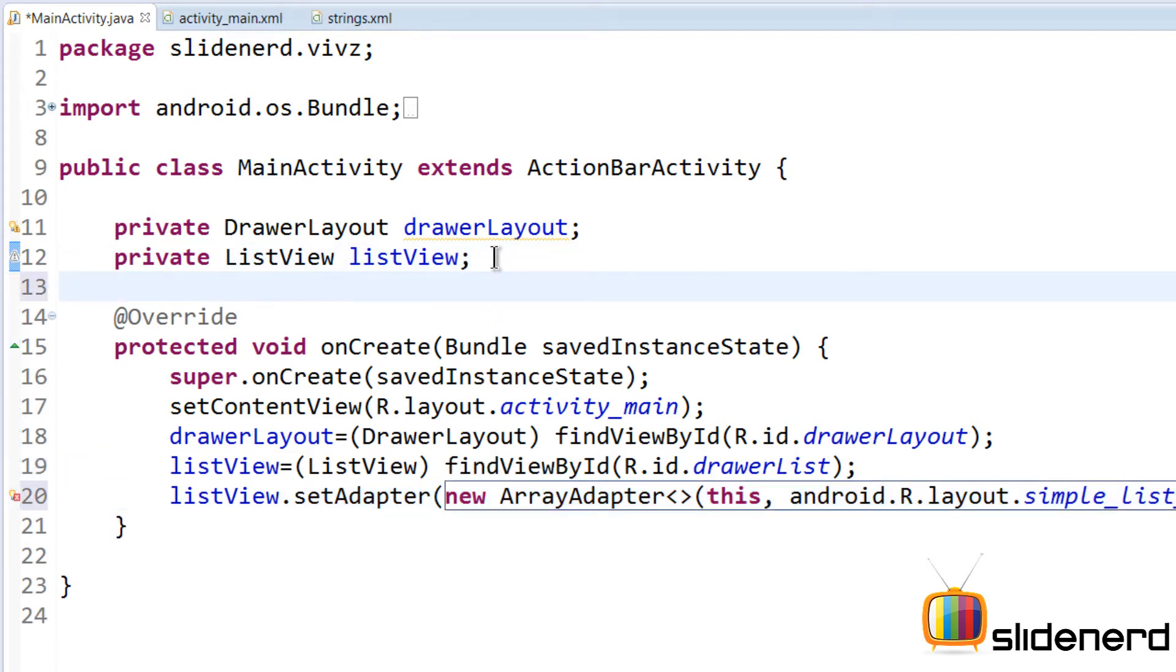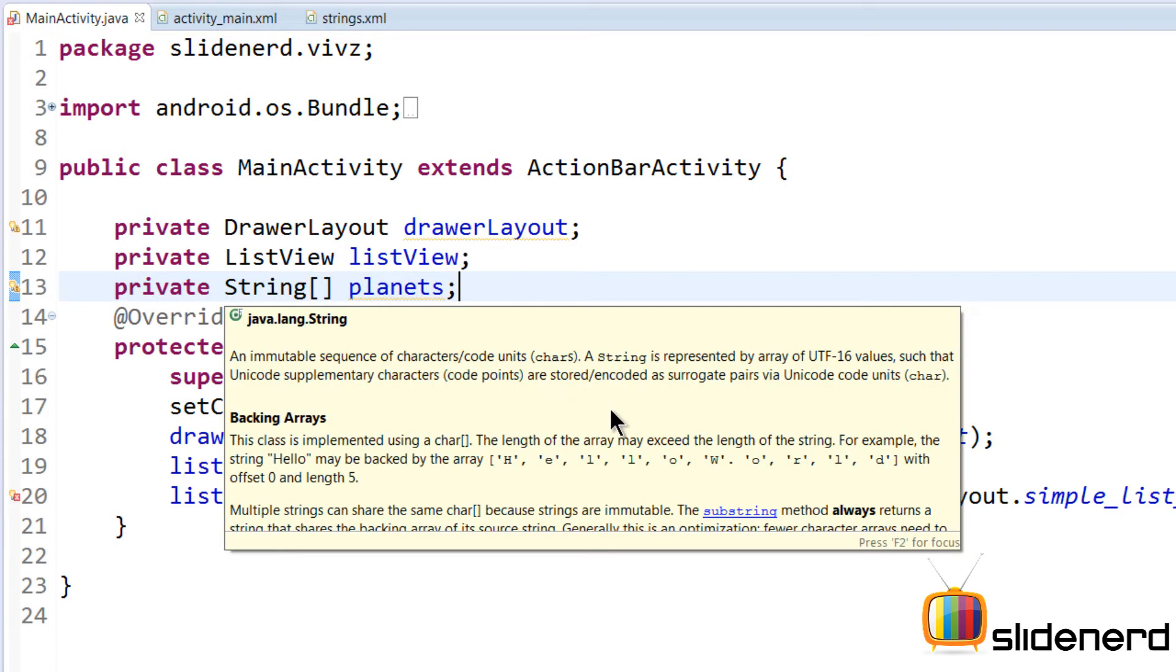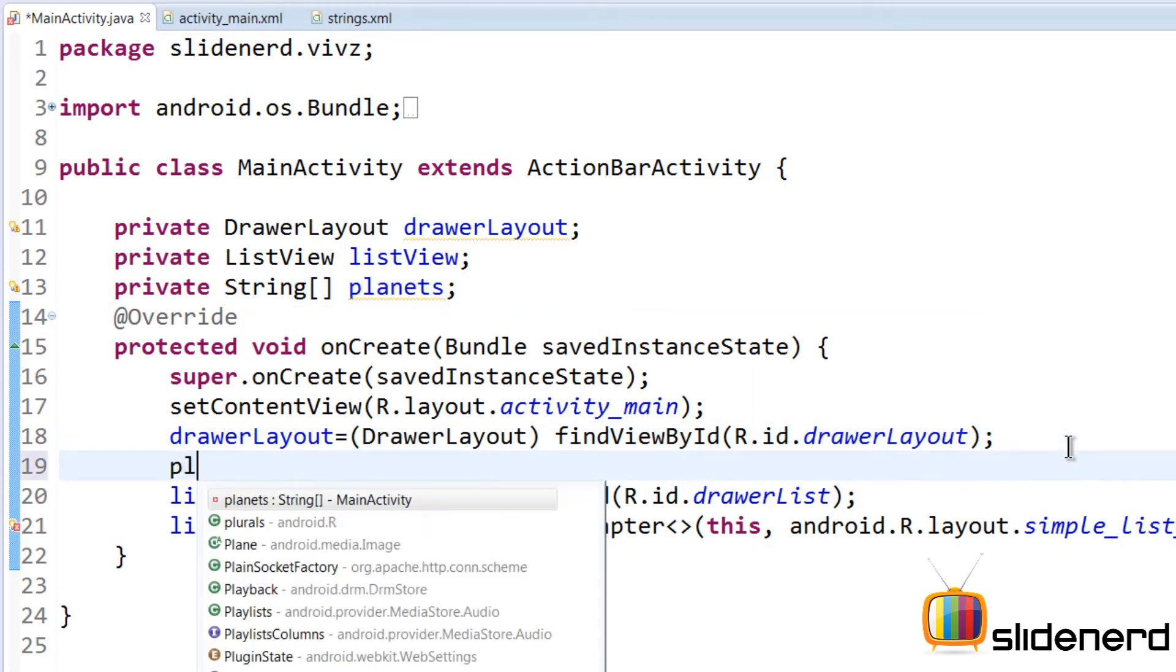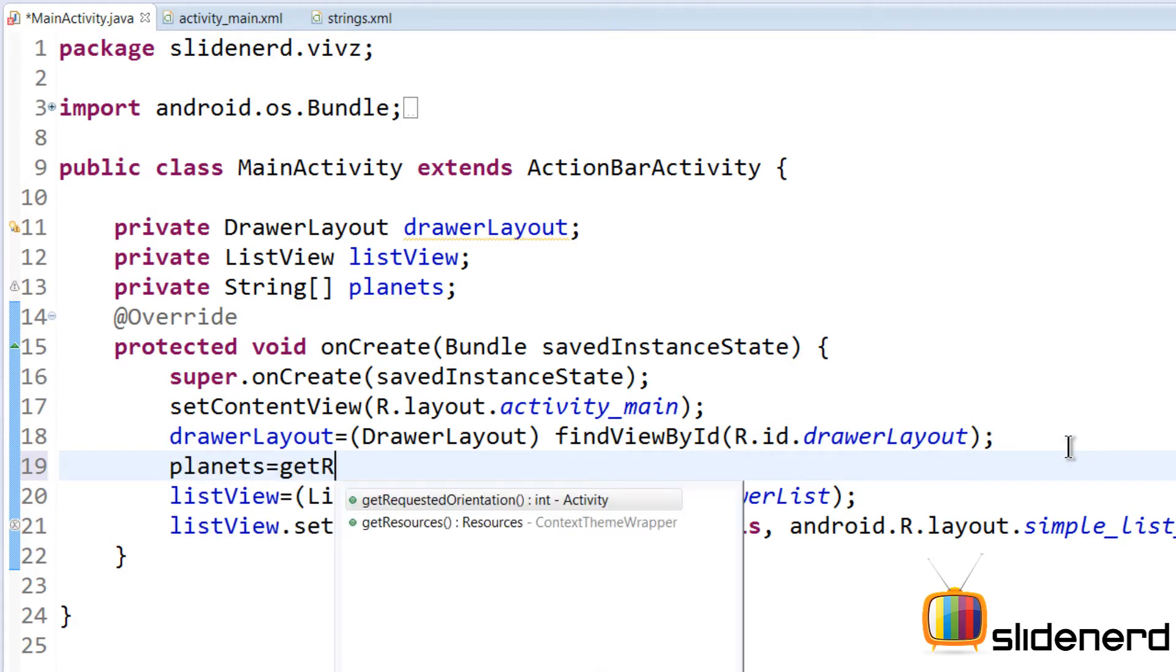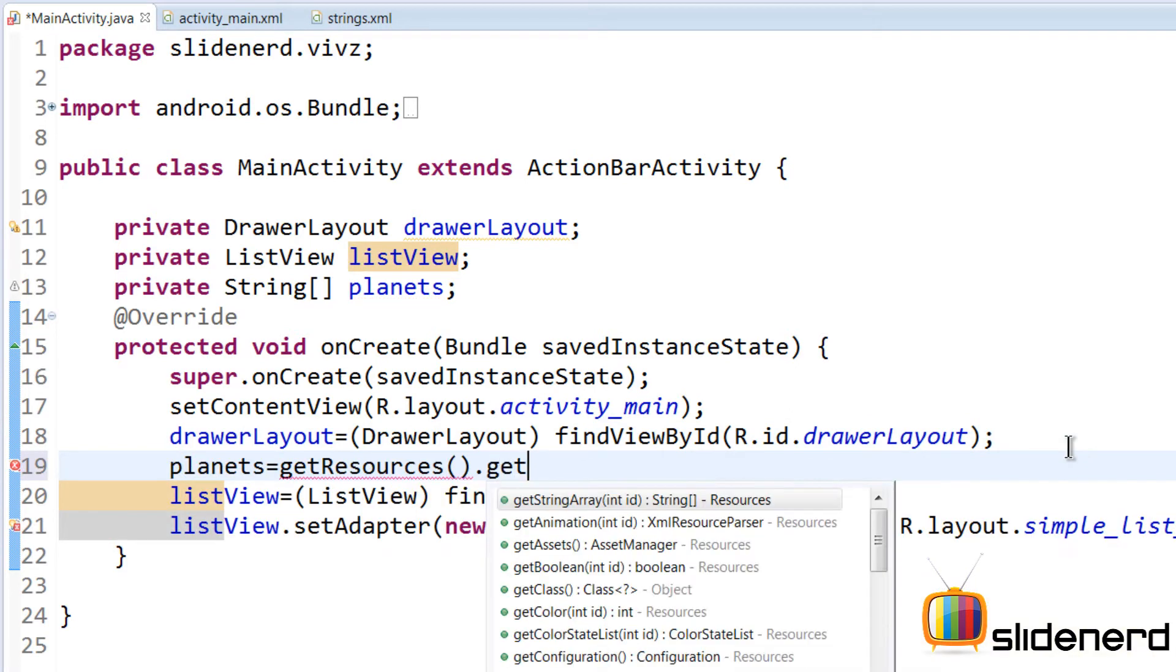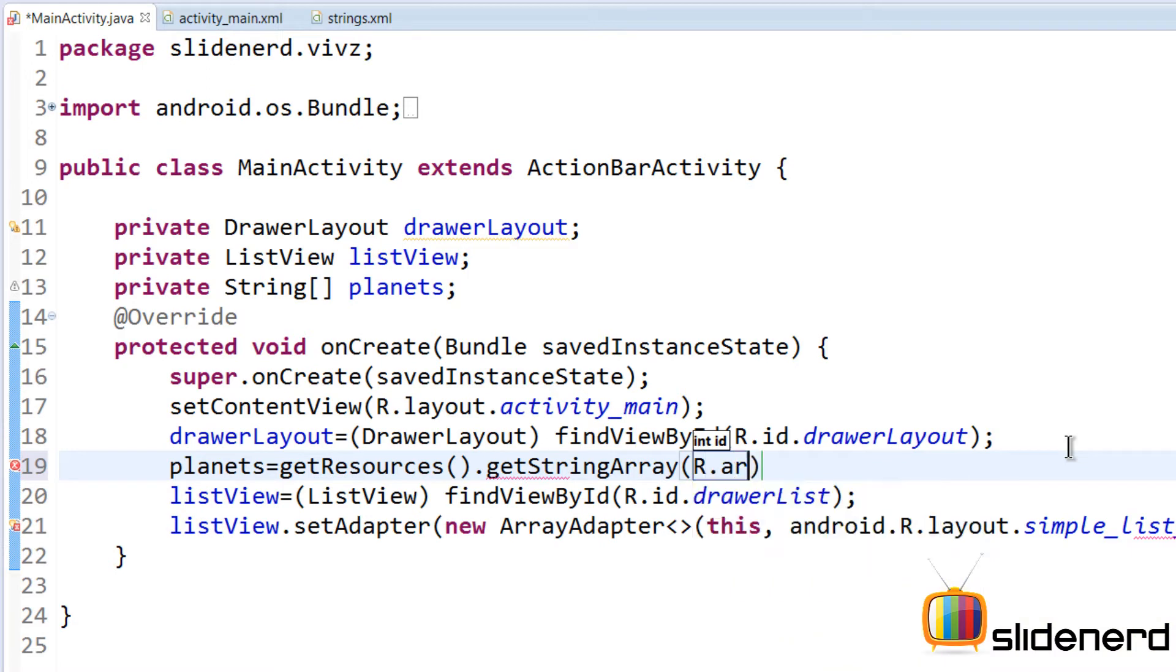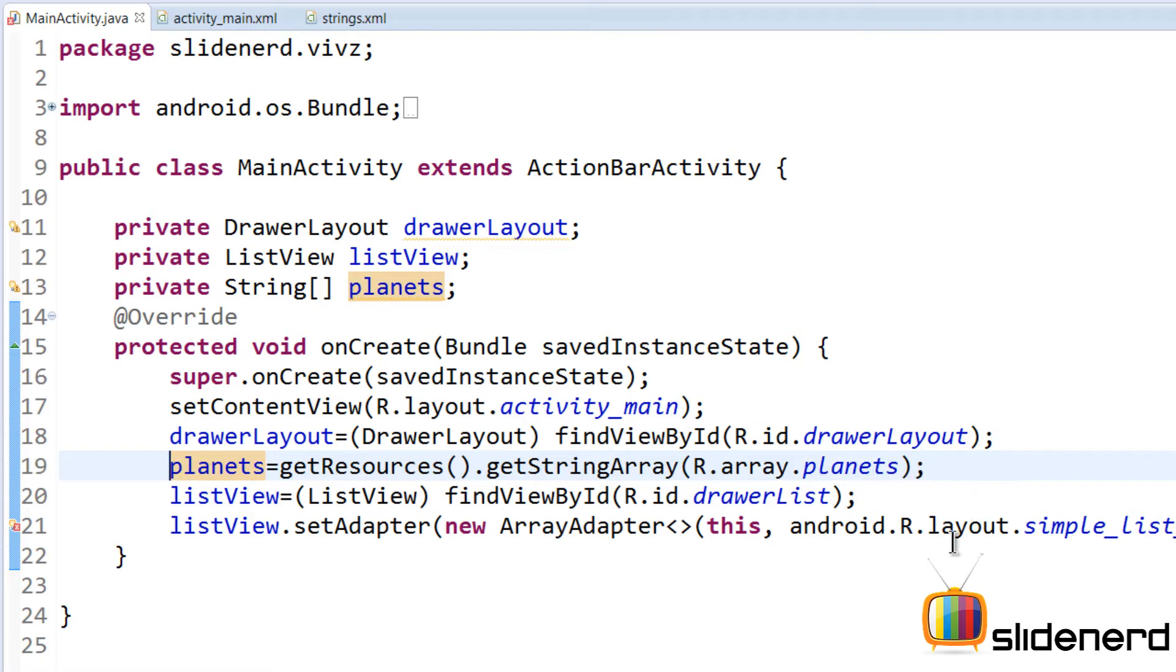Let me initialize our array by saying string array, say planets here. So at this point I need to initialize this. Go down here, say planets equals getResources().getStringArray(R.array.planets), and this is initialized.